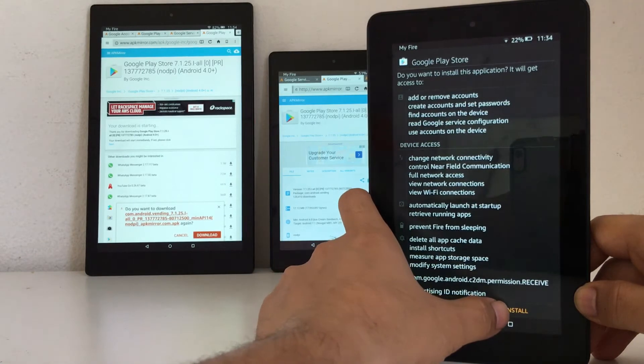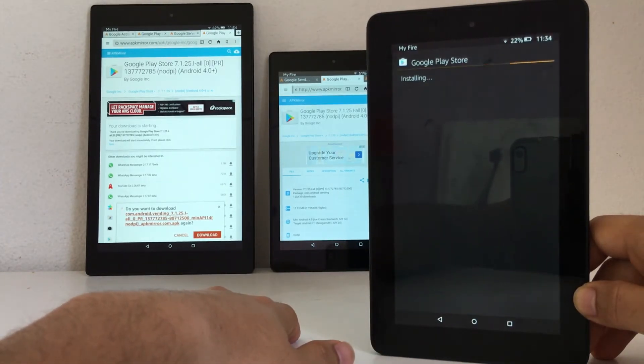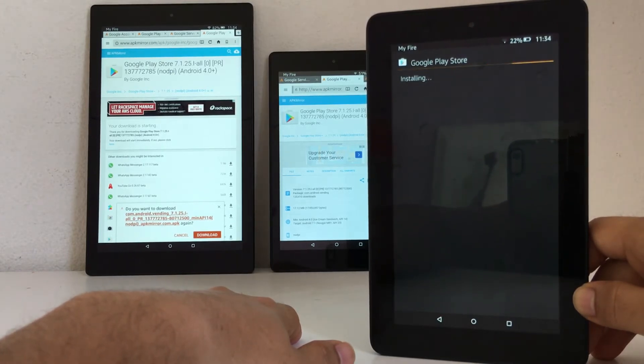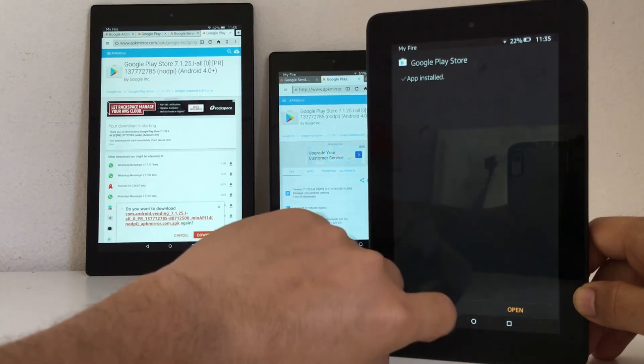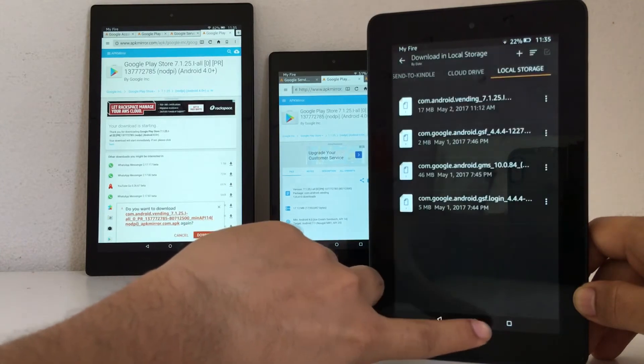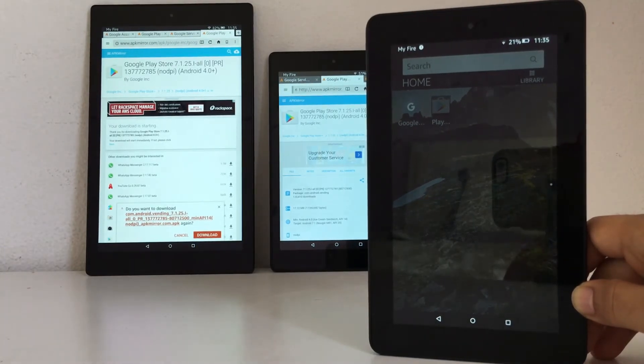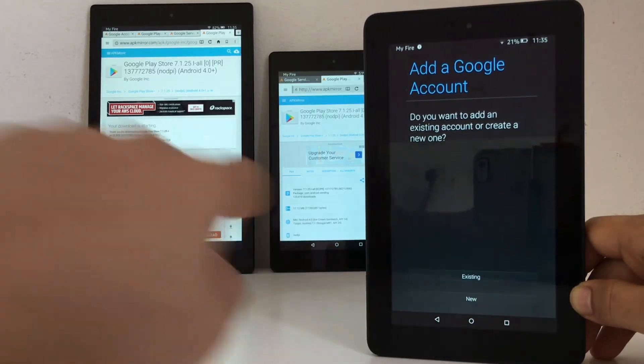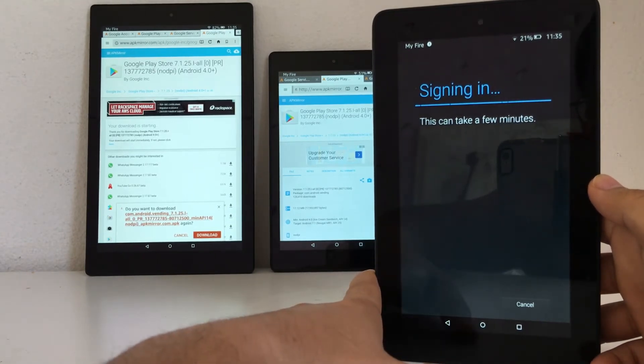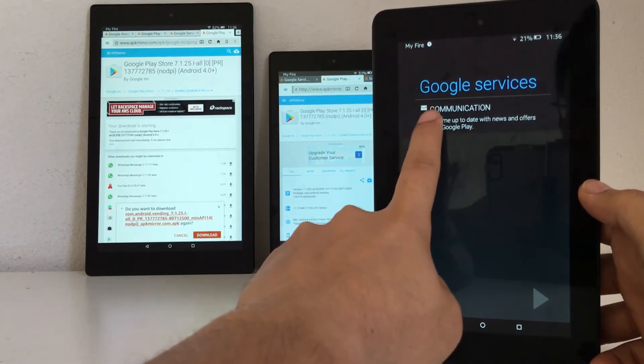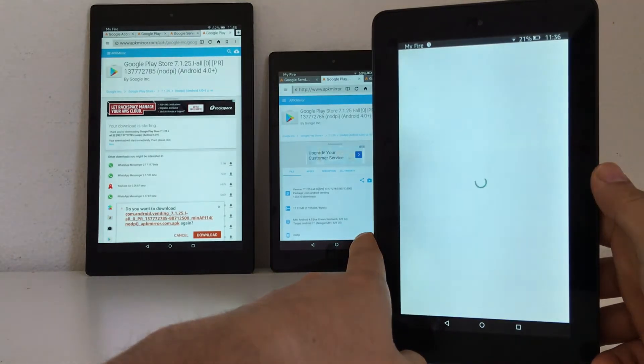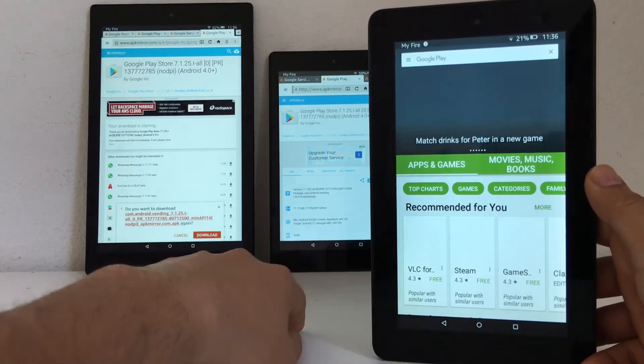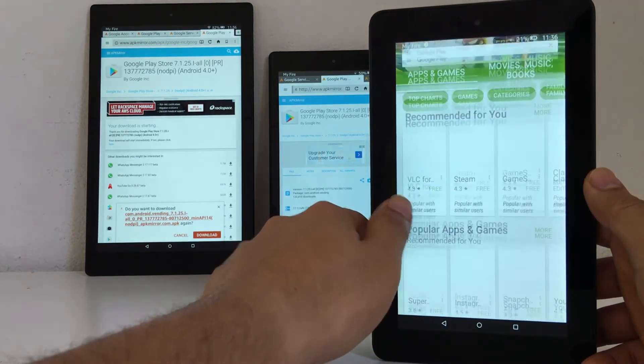And then we go to the home screen. There will be an icon for Play Store, and it will ask you to log in. Click on Existing User. And there you have it, Google Play Store on Amazon Fire Tablet.